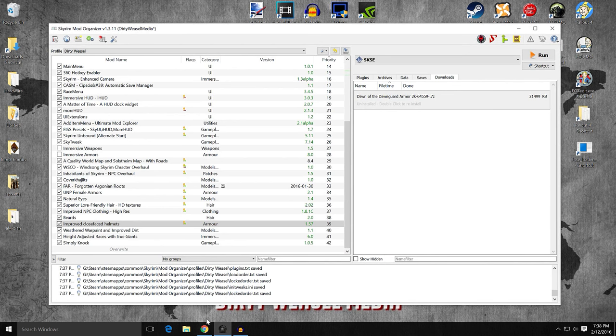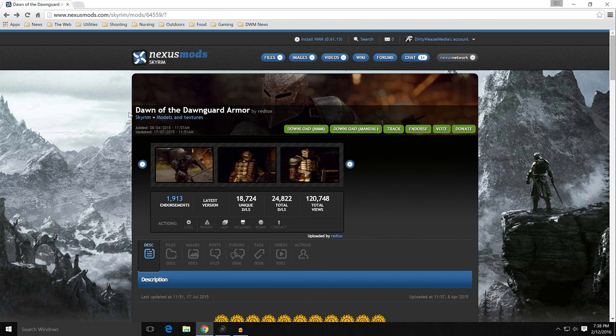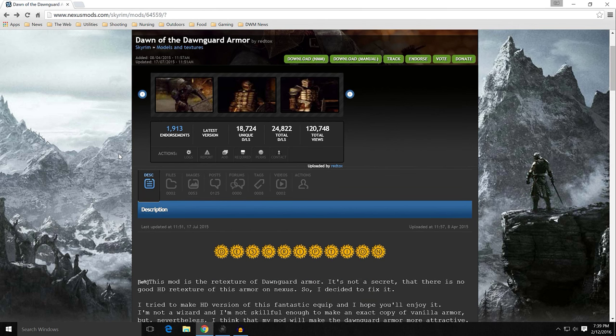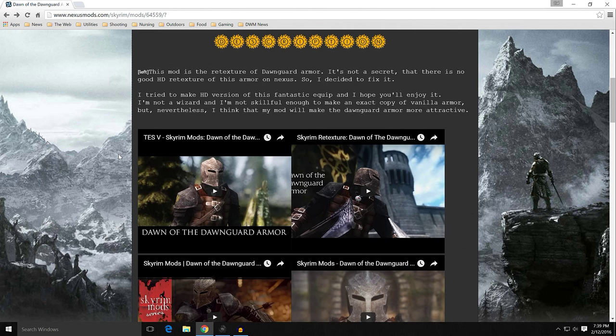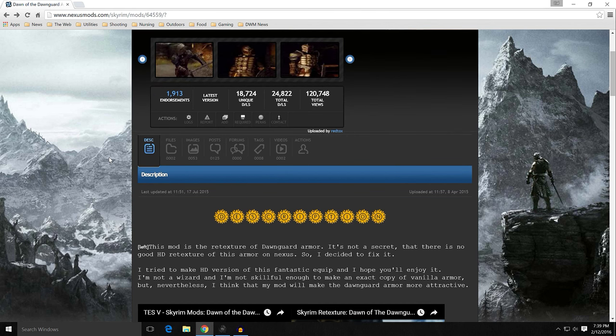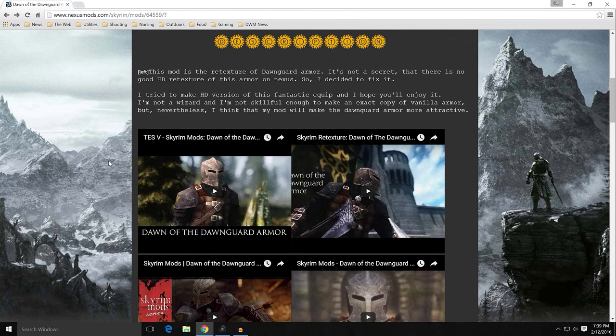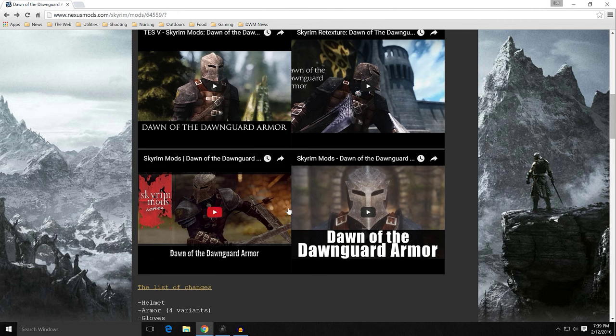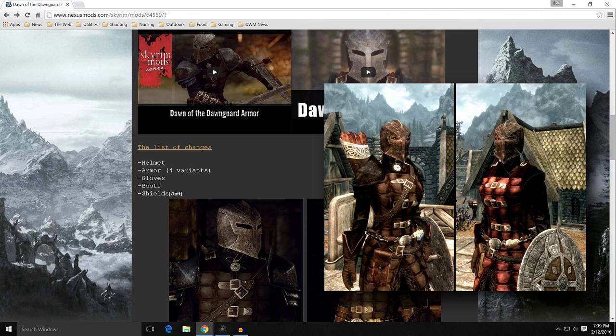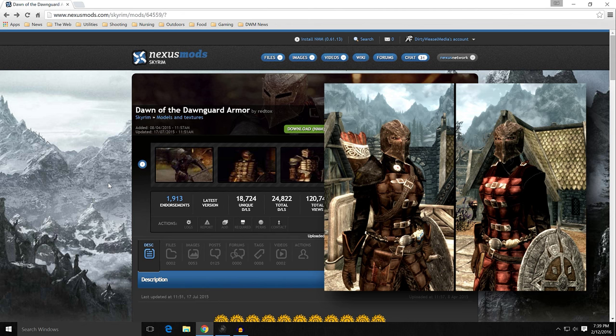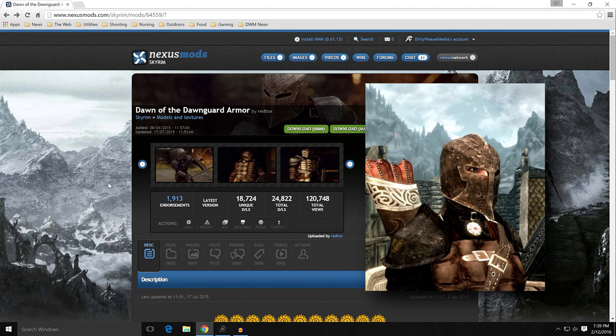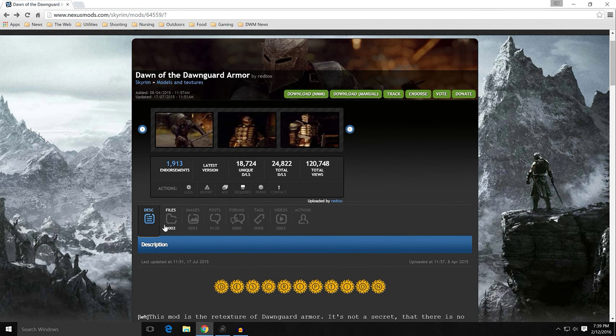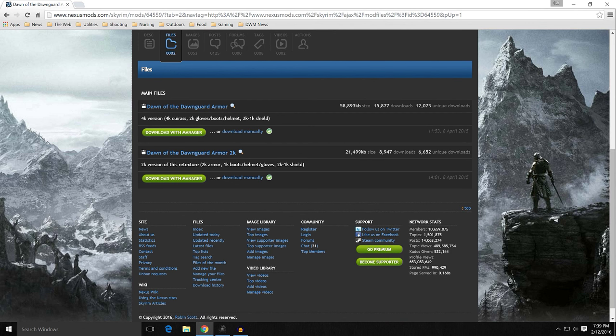So let's go back and Dawn of the Dawnguard armor by Redtox, mod number 64559. I don't think I'd covered the mod numbers on improved close face helmets, but everything's in the description, so you can go find it appropriately. So it's a retexture of the Dawnguard armor. It's no secret there is no good HD retexture of this armor on the Nexus. And he's absolutely right. aMidianBorn did not do it. He may say in one of the added contents that you need Dawnguard to run it. It doesn't change the Dawnguard armor. He doesn't have any of them. And this is probably the best one that I found. It is actually quite good. If you want to see a preview of any of the videos, you can do that. Basically, it affects the helmet, armor, gloves, boots, and shields. Now, it does work with improved close face helmets. So you don't need to worry about that. If you want to see proof, I'll put up a picture. There's a picture right there. See, it works just fine.